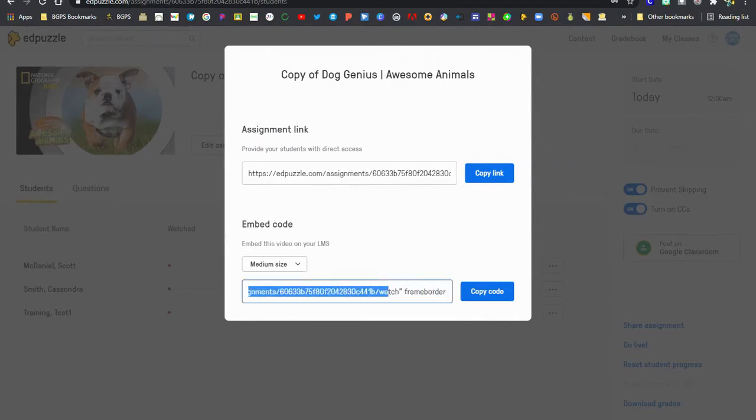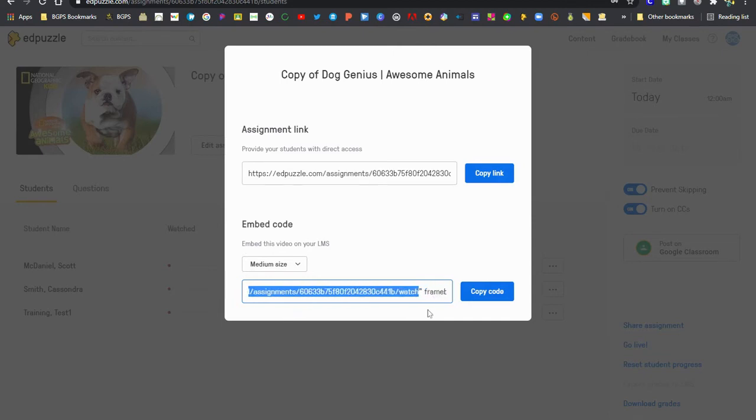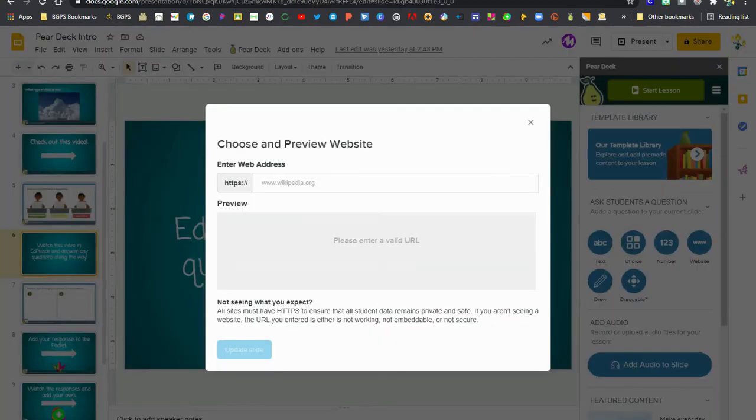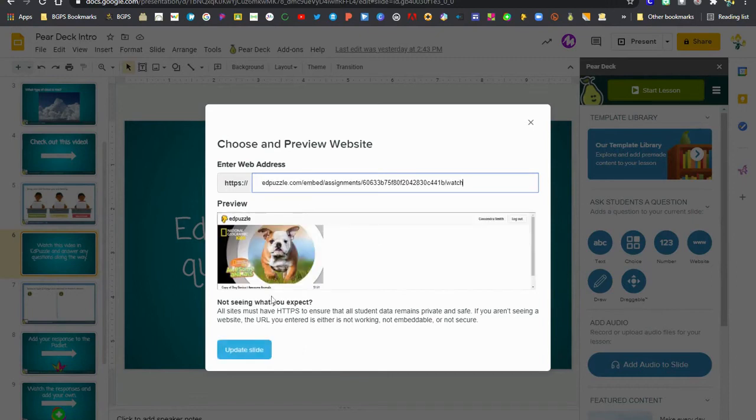And so right here in the middle of the embed code is the embed code link and we are going to copy just that link in between those quotation marks. So from the HTTPS at the beginning right there to the word watch we are going to highlight that and copy just that link out of the middle of the embed code, come back to our Pear Deck and paste.